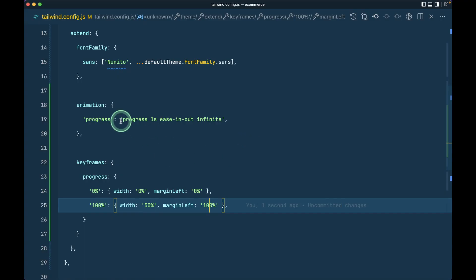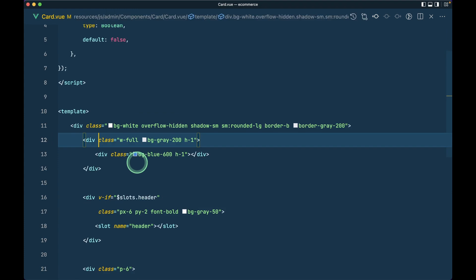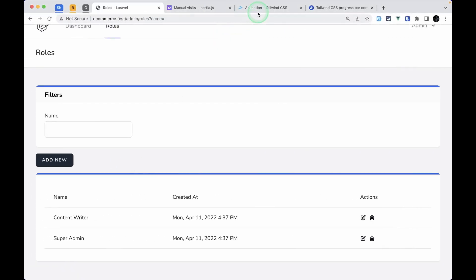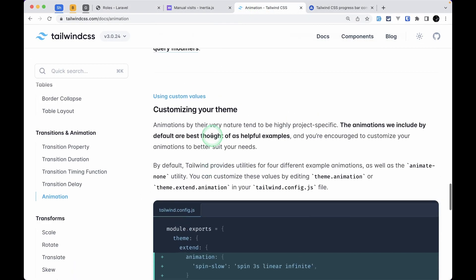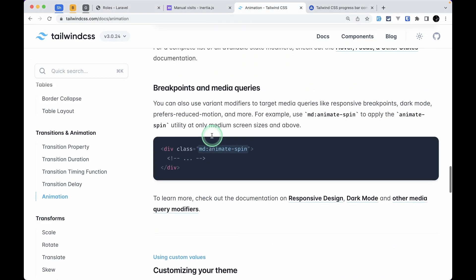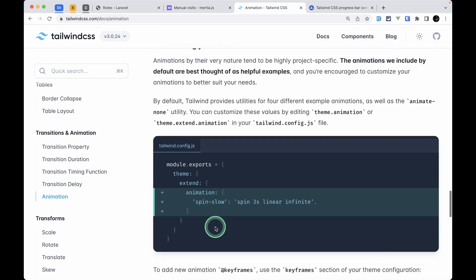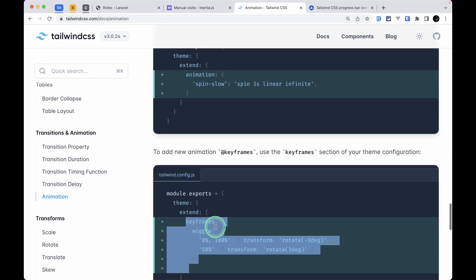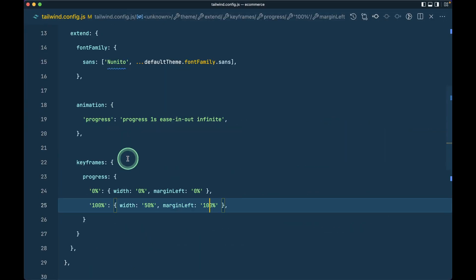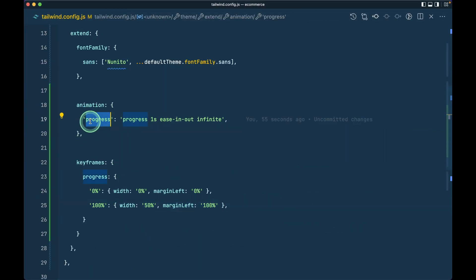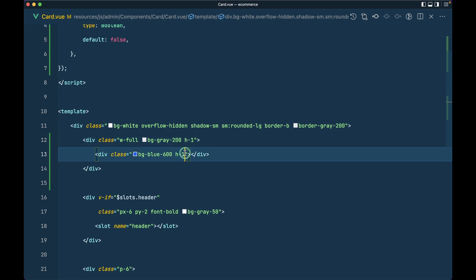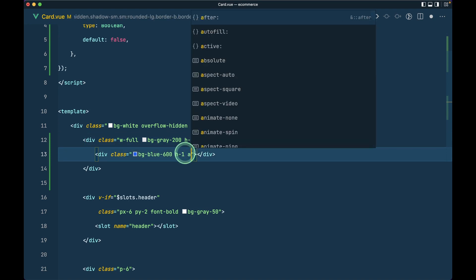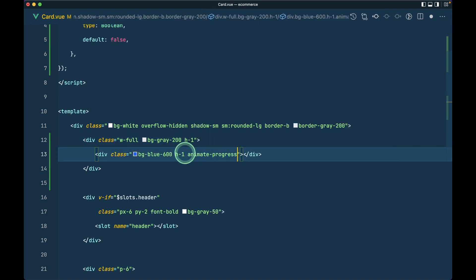Now to use this, we need to go to the card. If I show you in the Tailwind documentation, we can use it like this: animate-dash and the name of the animation, which is progress. You can see the animation name is progress. So we'll go here and say animate-progress like this.